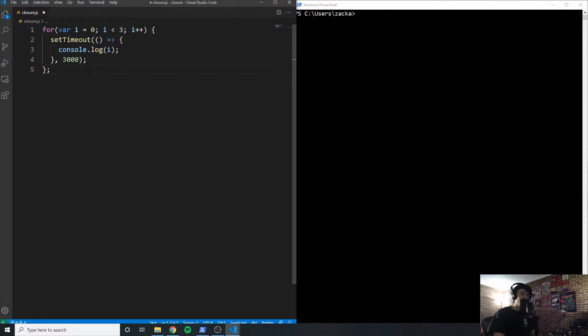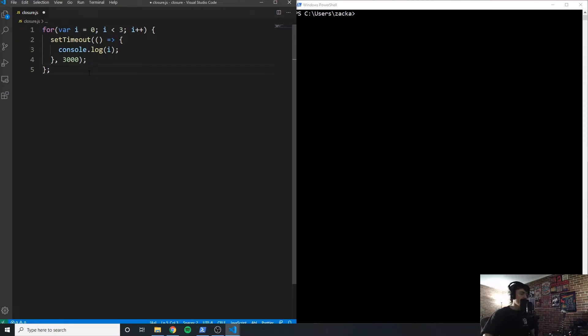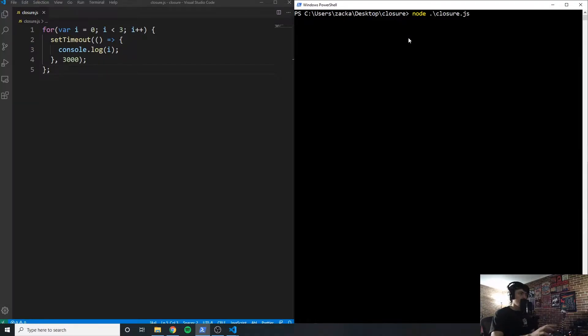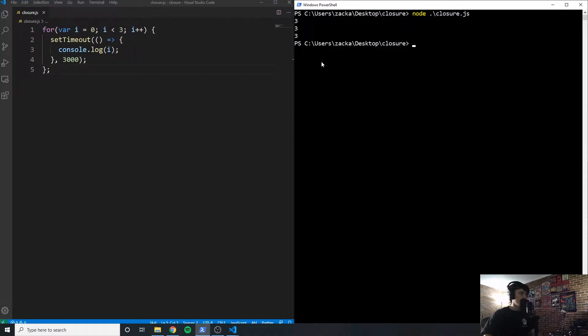Alright, I'll assume that you've paused. Hopefully you did. Hopefully you put some thought into this. But let's go ahead and just show you what it's going to log. Let me navigate to my area. So I'm gonna say node closure.js. And it logs three, three times.